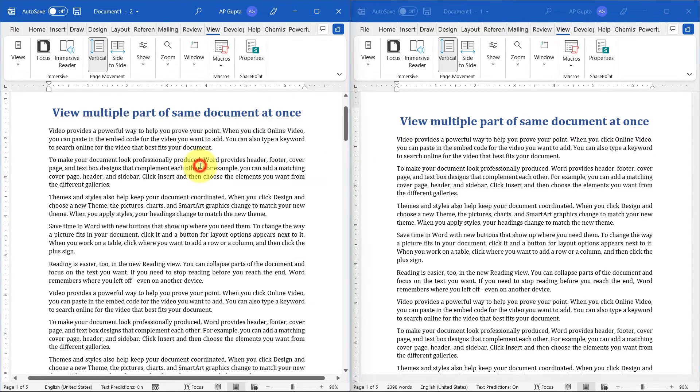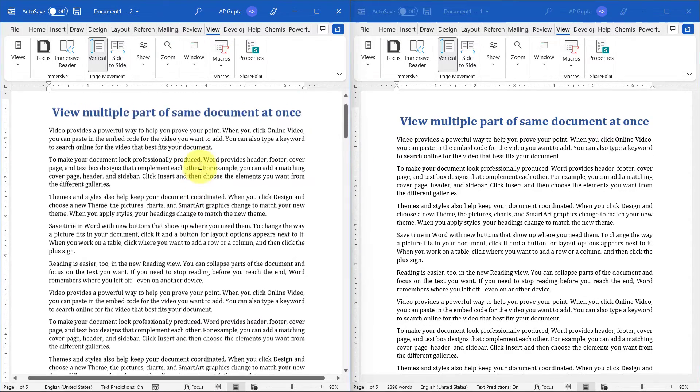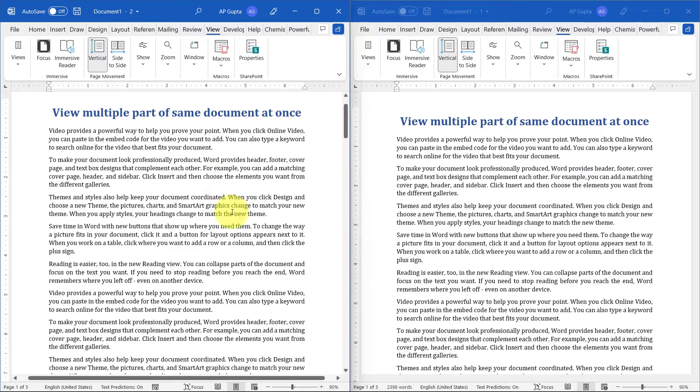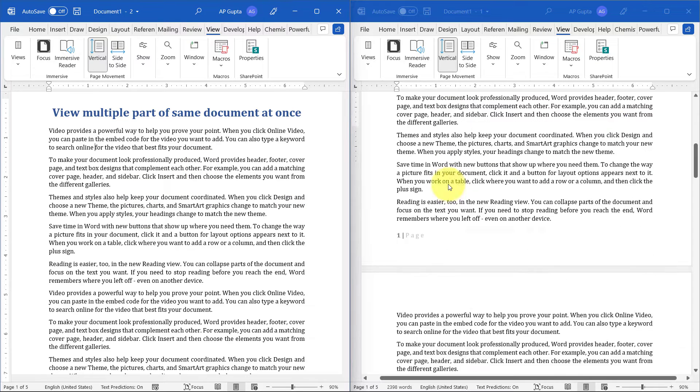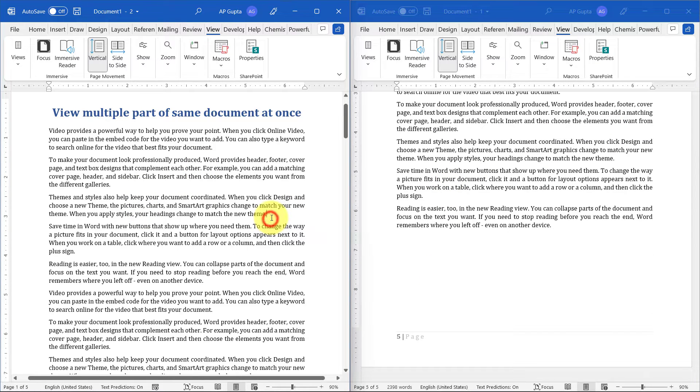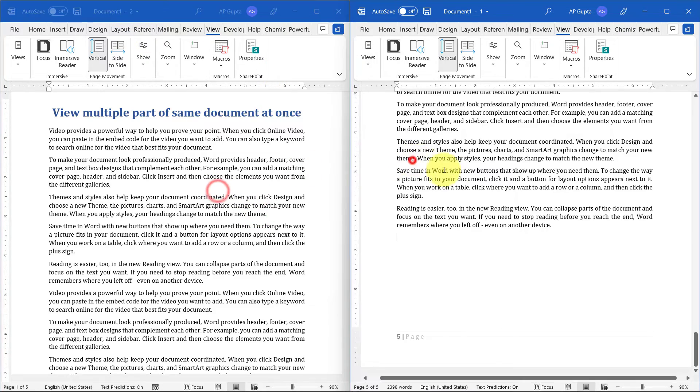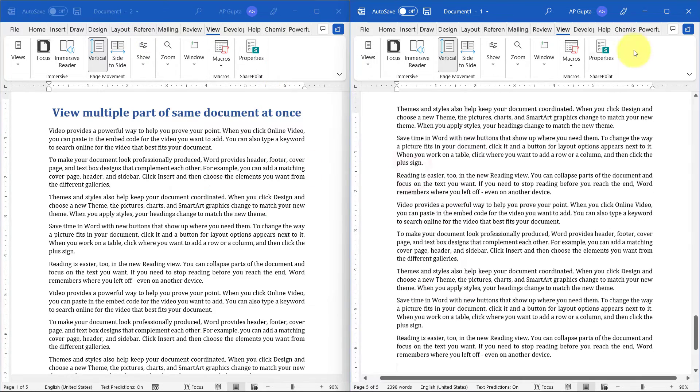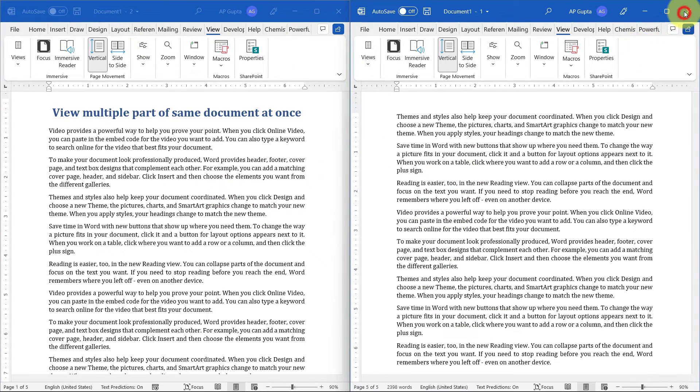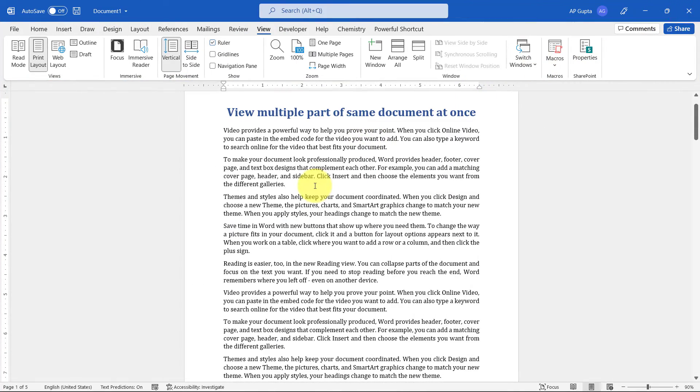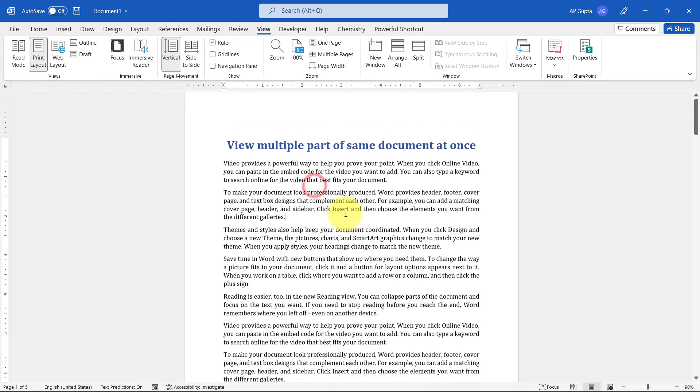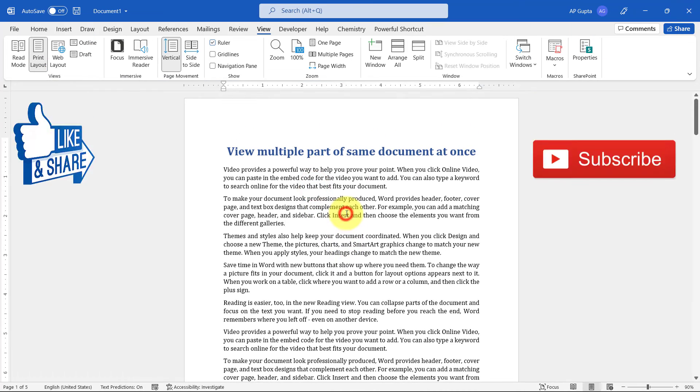Now you can just go to one view. Once you're done, you can close any one of the views. So this is the first view and this is the second. You can close any one of the views and get back to the original document.